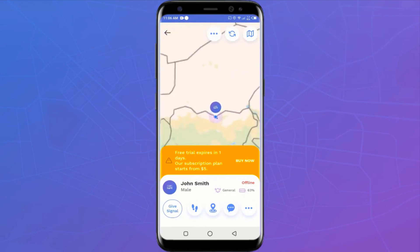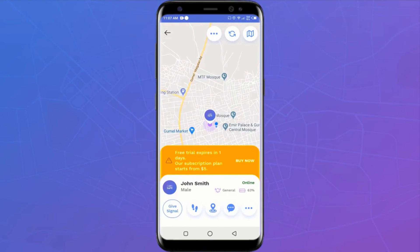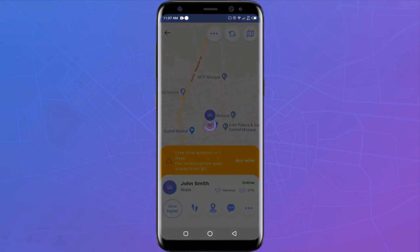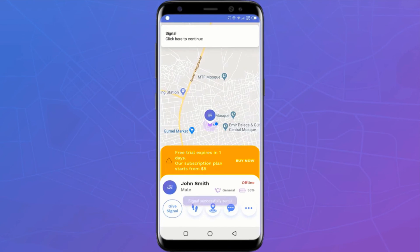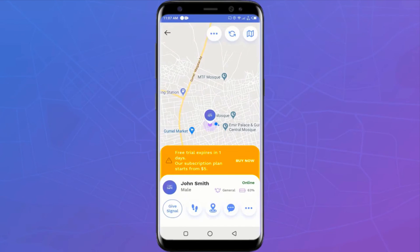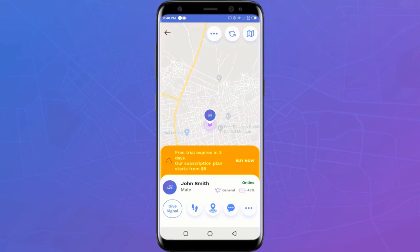Send Signal is a cool feature that allows you to send a signal to the person you're tracking to get their attention. Whether their phone is on silent or vibrate, Send Signal will force the phone to ring out loud. This can also be used to find a misplaced phone when it's on silent and calling it would not help.